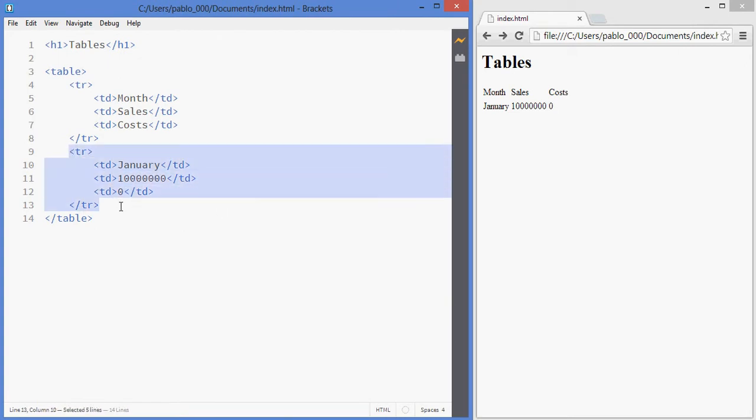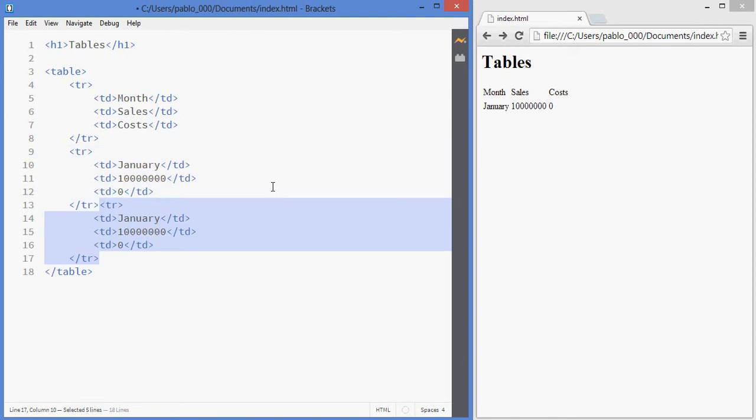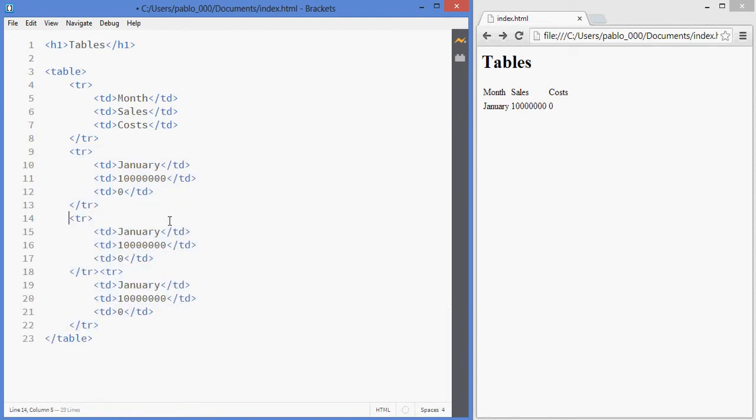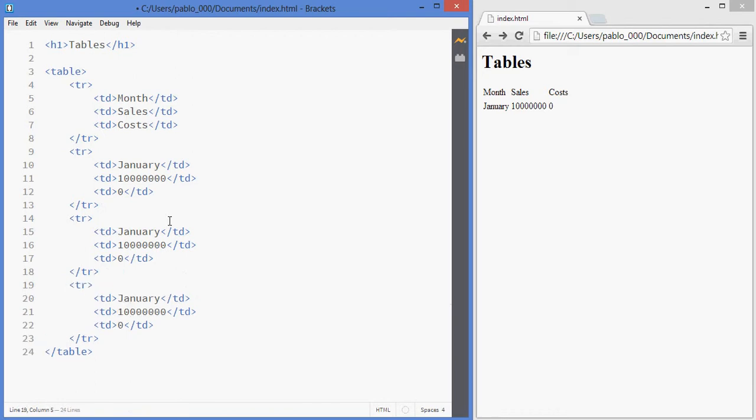And from there you can just duplicate this one and have a few more rows, fix it so that it looks a bit nicer. And here you have a very simple table.